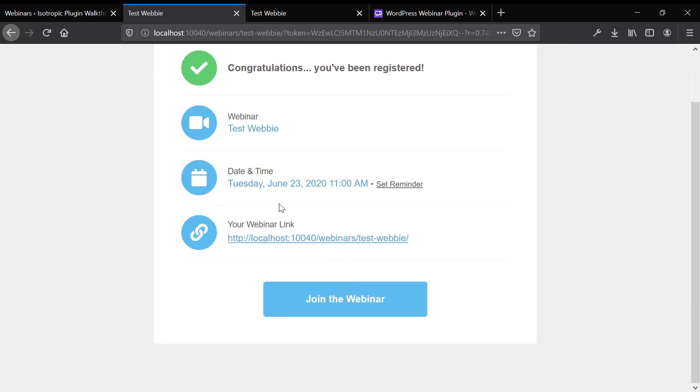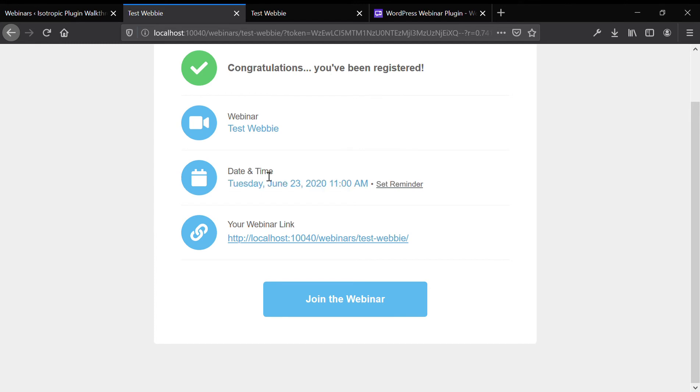Because this webinar is set to play in the past, so we're recording after 11 a.m., we can take a look at the back-end interface of the webinar. So we've registered for the webinar and say it's Tuesday, June 23, 2020, 11 a.m. So it's time to go to the webinar.